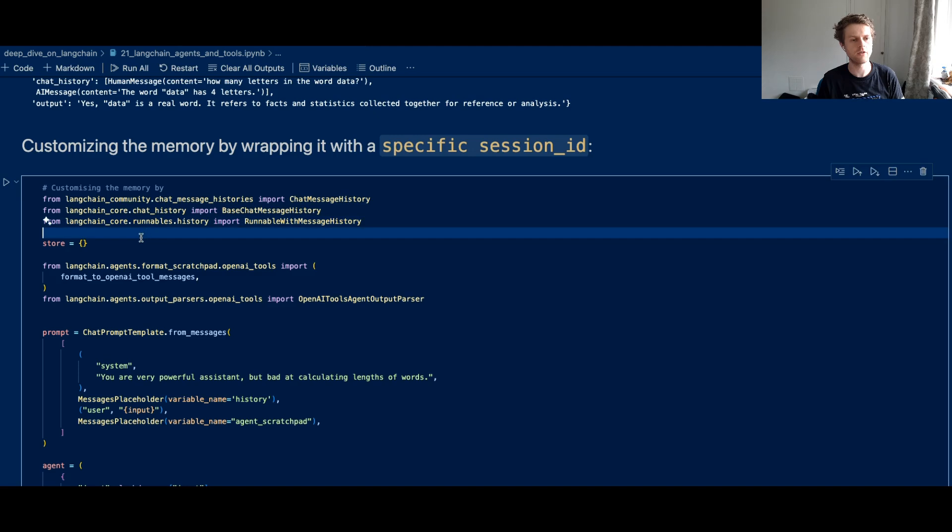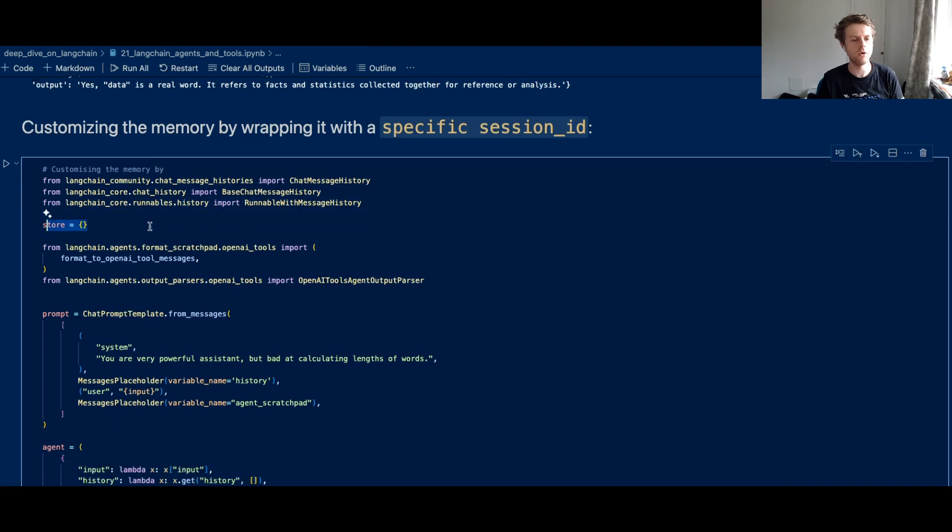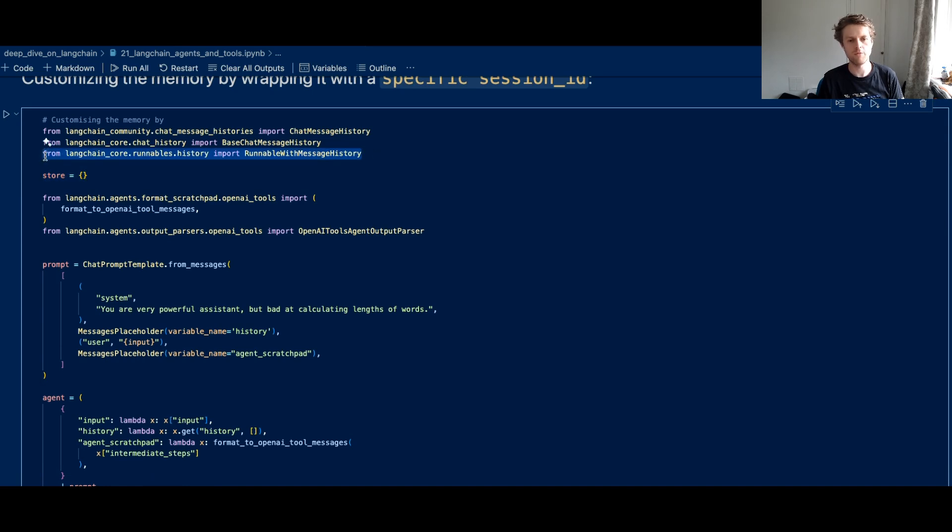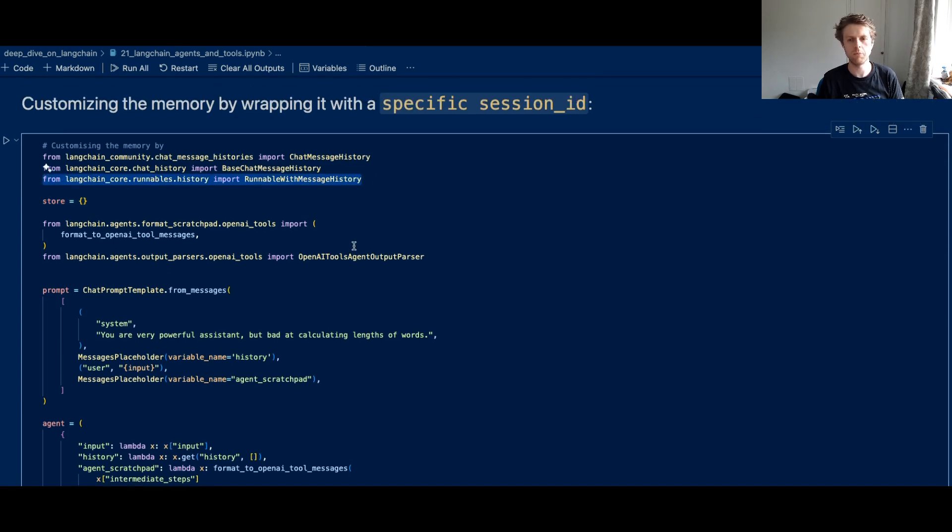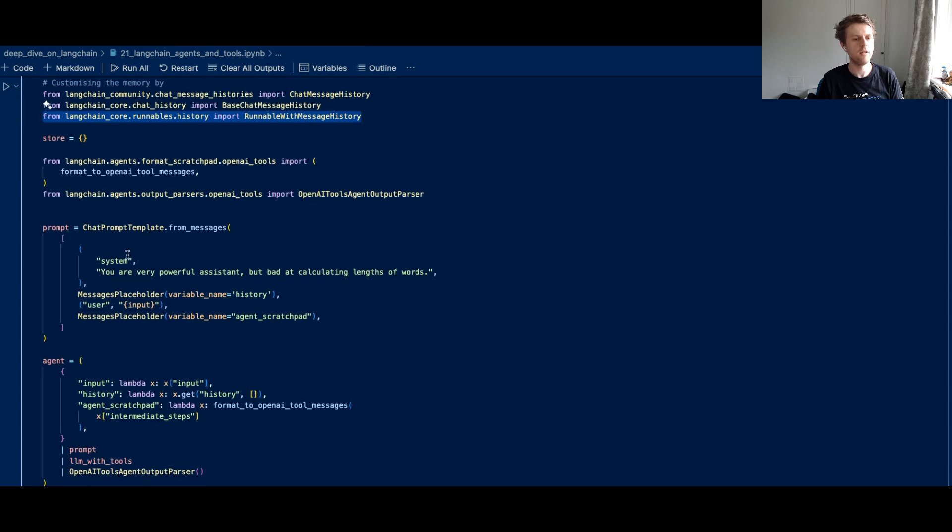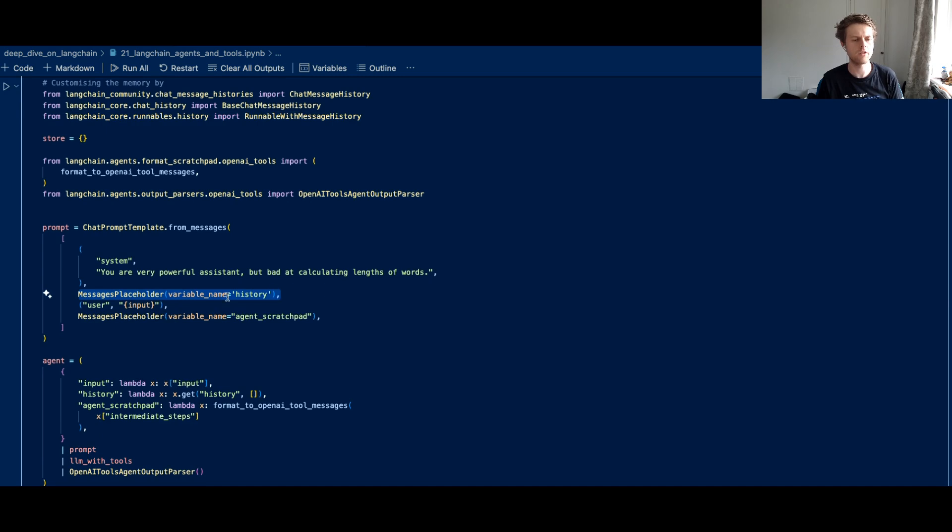Now if we go back down here, we can also do something like this where we can create an empty store which is going to store our chat messages. And we can use runnable with message history and we can specify a session ID. So what you'll see here is we've changed the variable name to history just to show you how this works.